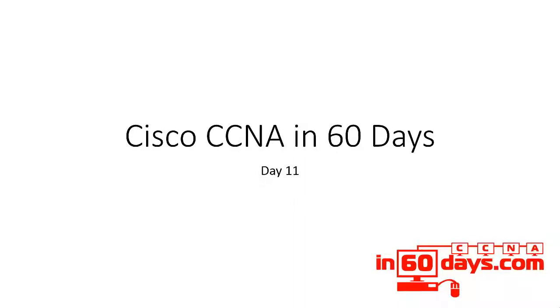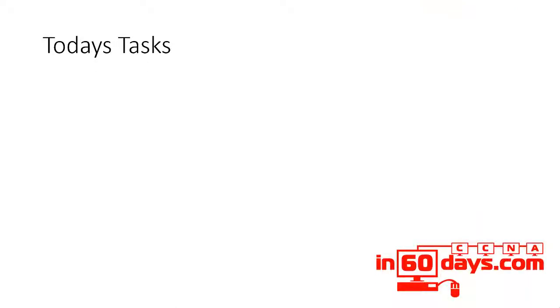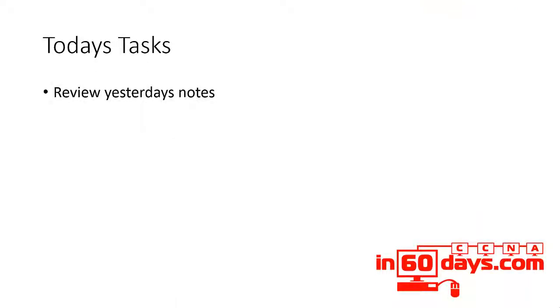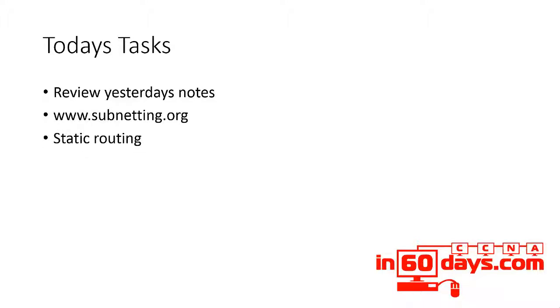Welcome to day 11. Today's tasks: review yesterday's lesson notes for a while, go to subnetting.org and practice your subnetting. Today the main theory is static routing.